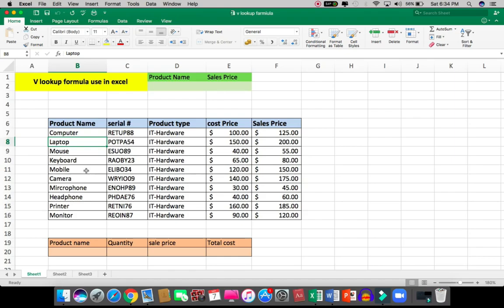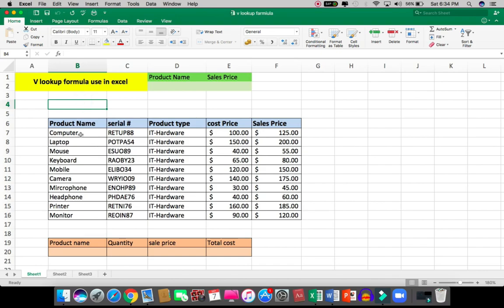Hi viewers, in this video we will use VLOOKUP formula in Excel. First, I have to understand the problem here. In this table, the first column is items - computer, laptop, mouse, and so on. I have to check the sale price of these items. If I do this manually,